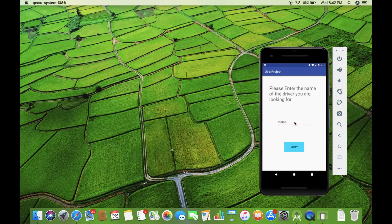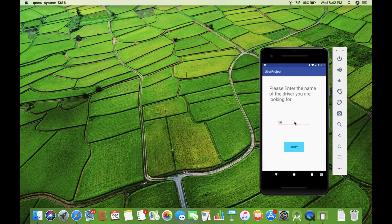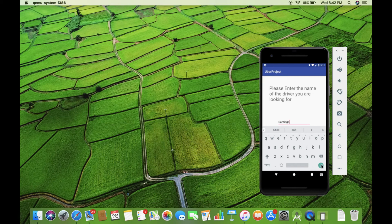And enter Santiago. Okay, let's verify, shall we?